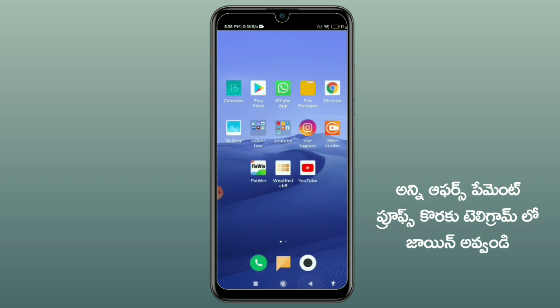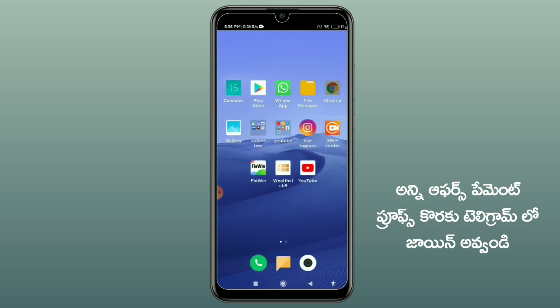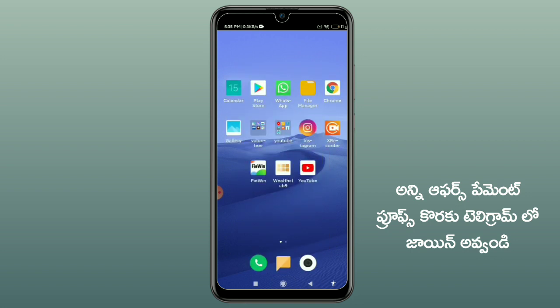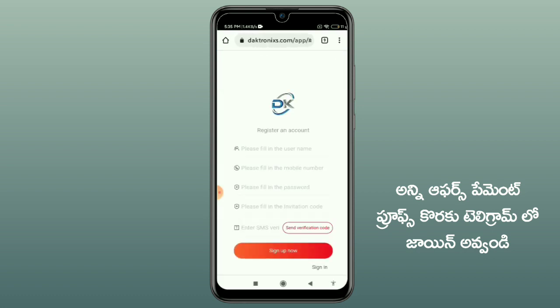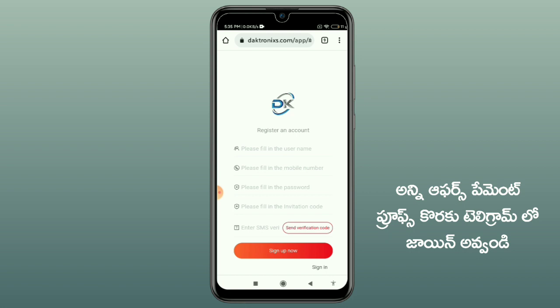Now friends, we are going to talk about the name and the registration process of this website. You can click on the link in the description below. This website is called Darktronics. You can get a payment from this website — payment from the subscribers.